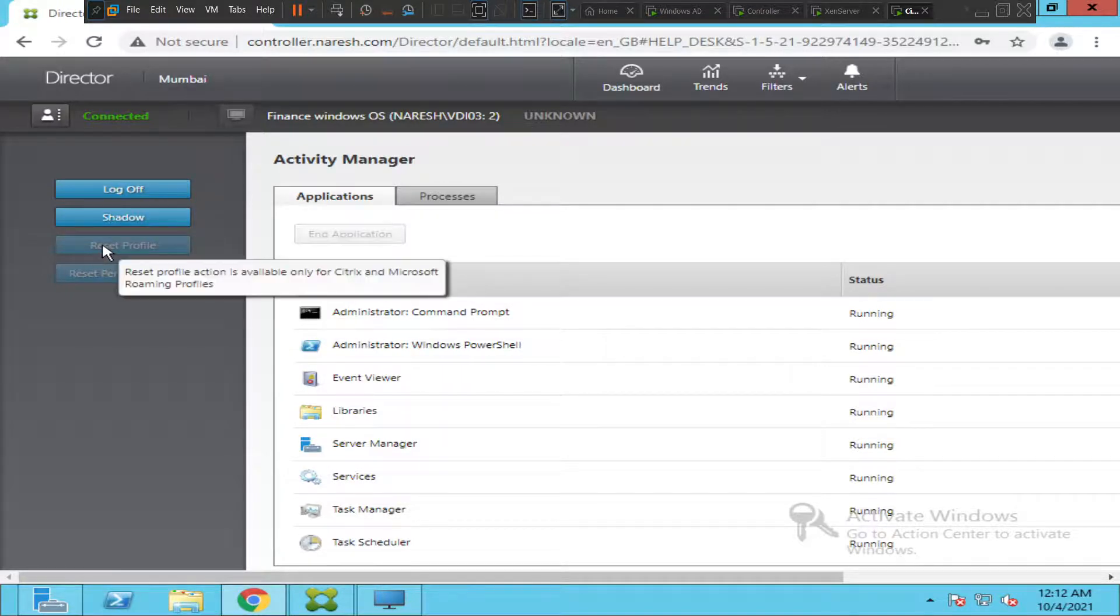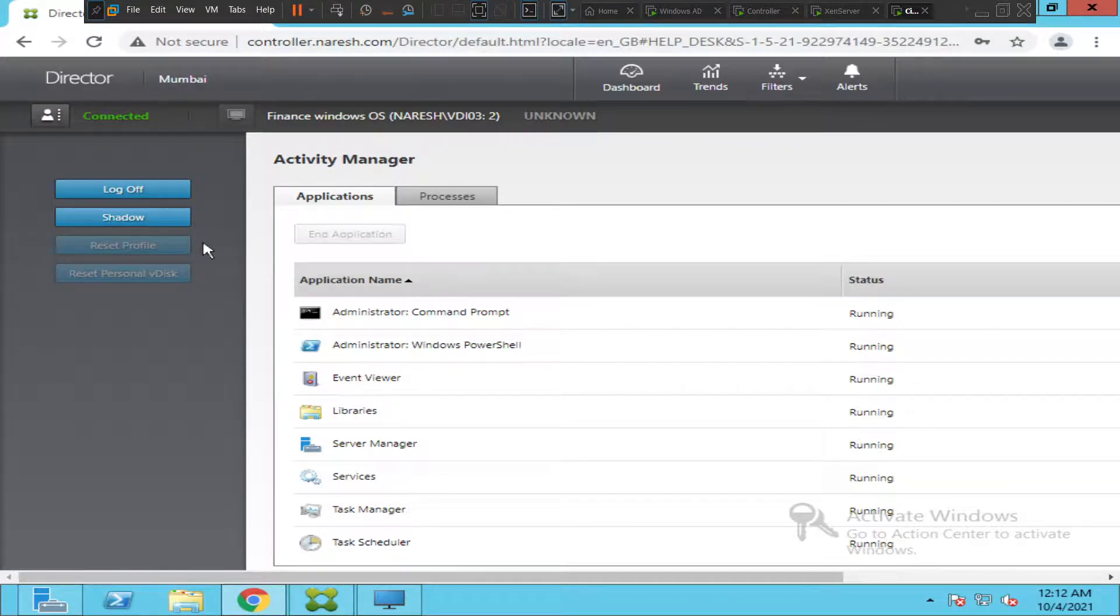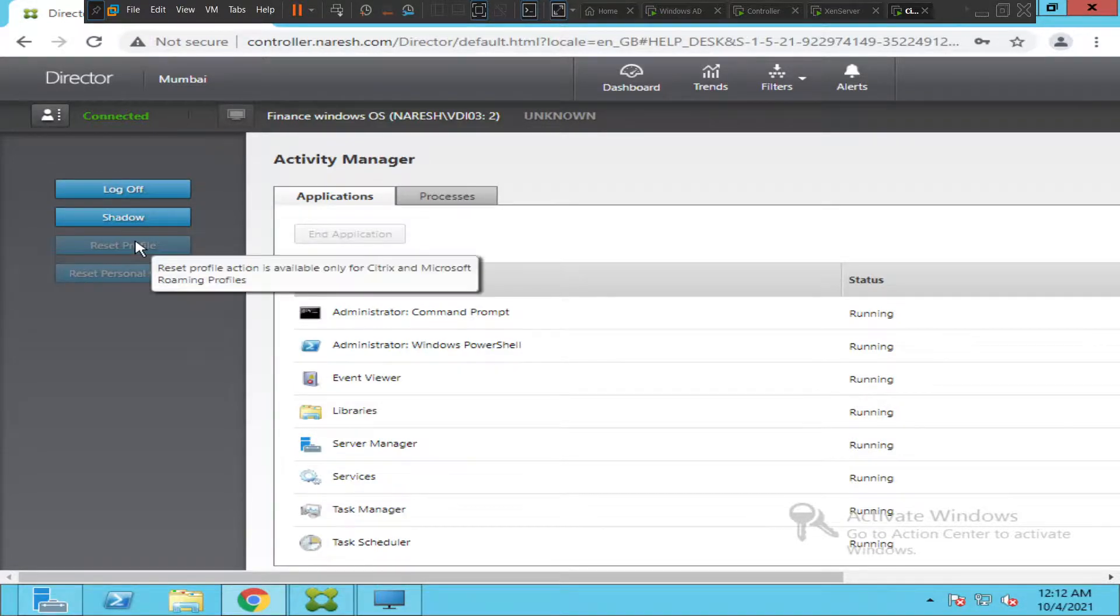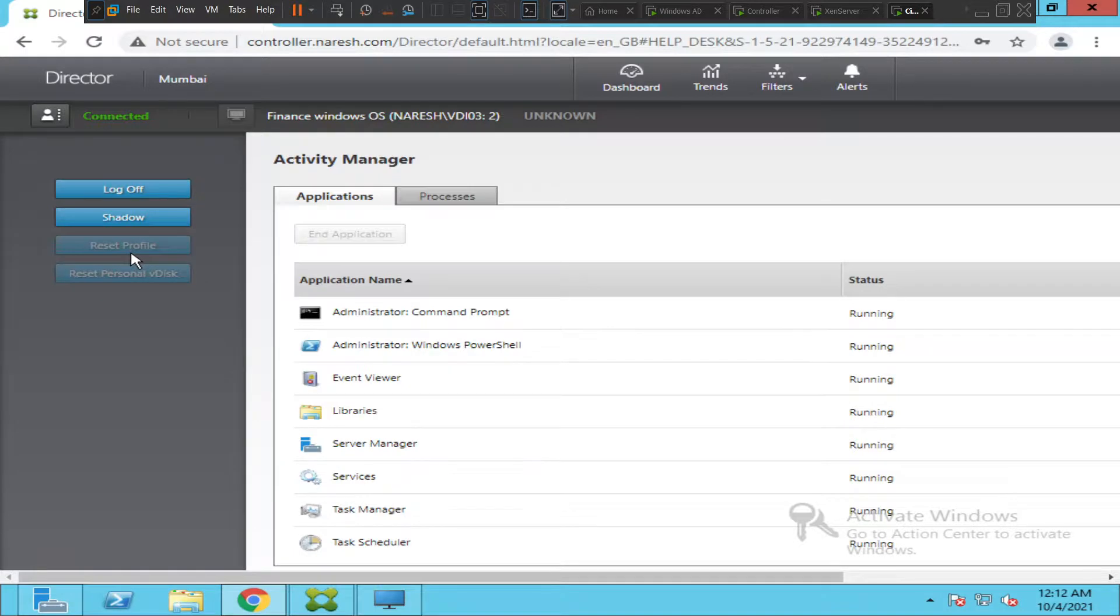All you need to do is click on reset profile. Once you click on reset profile, the profile will be reset. This is how you can reset the profile using Citrix Director for any user.